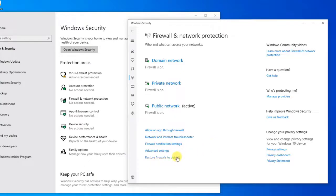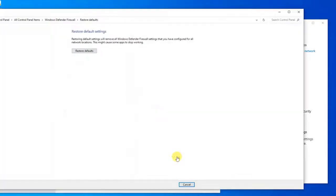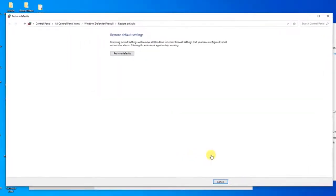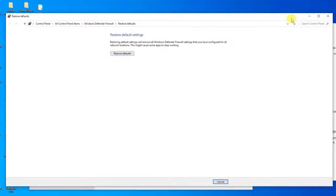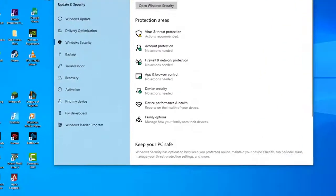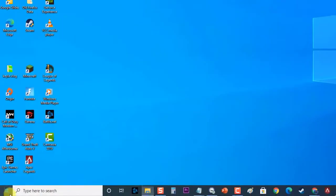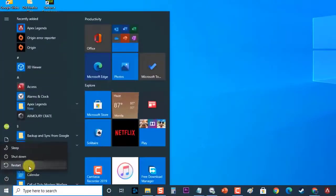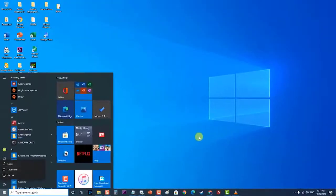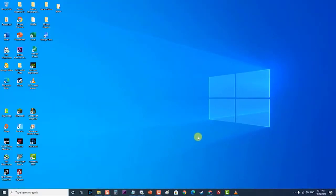Then, click the Restore Defaults button to confirm the action. Next, reboot your computer. Check if the Windows 10 Mail App Not Syncing Automatically issue still occurs.